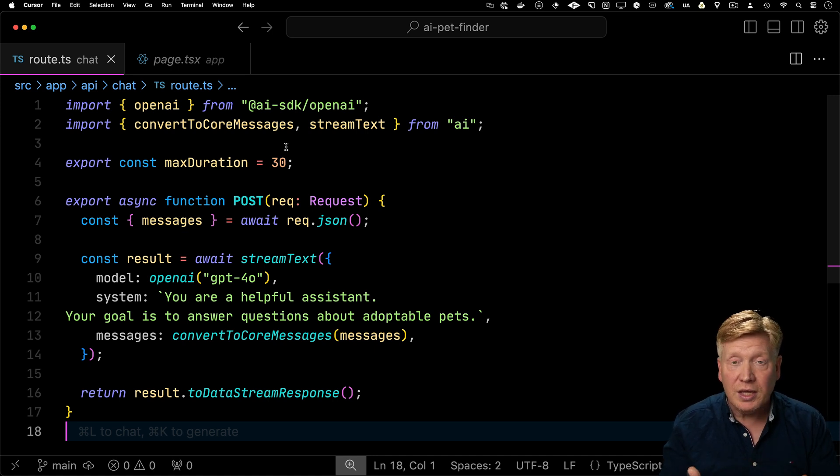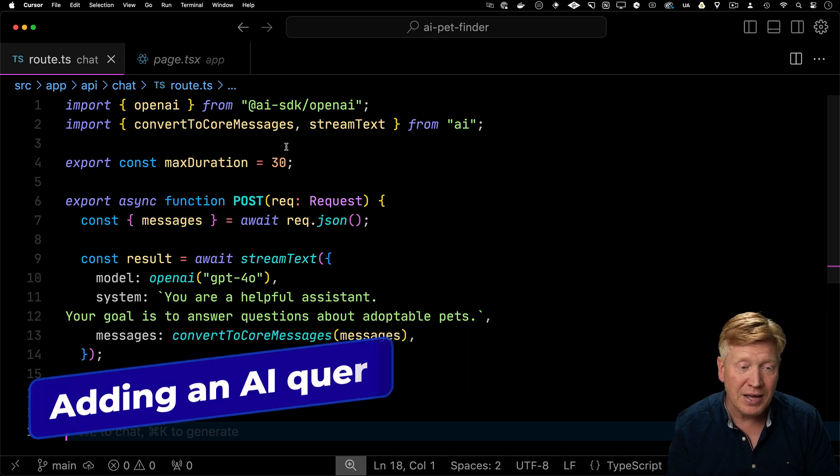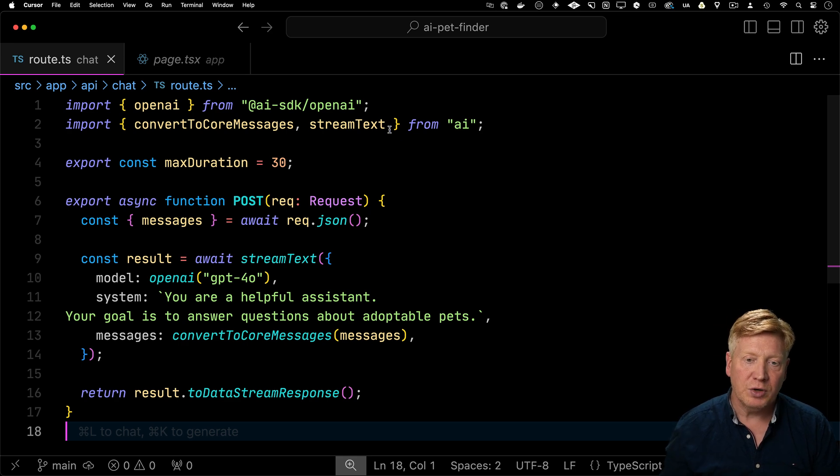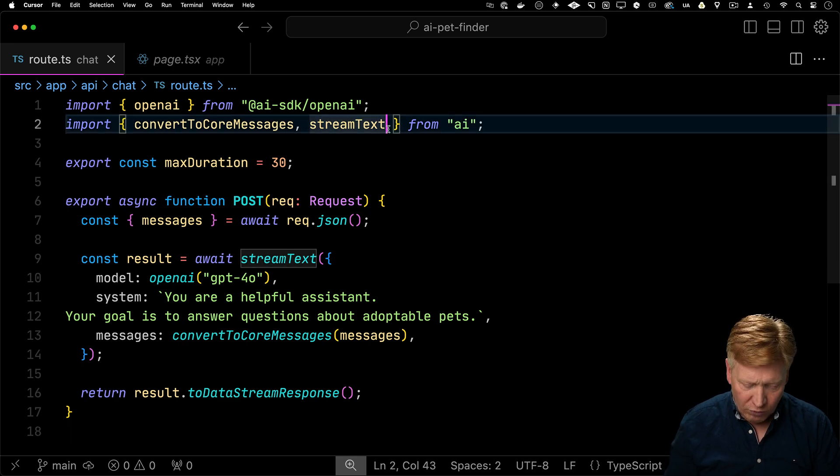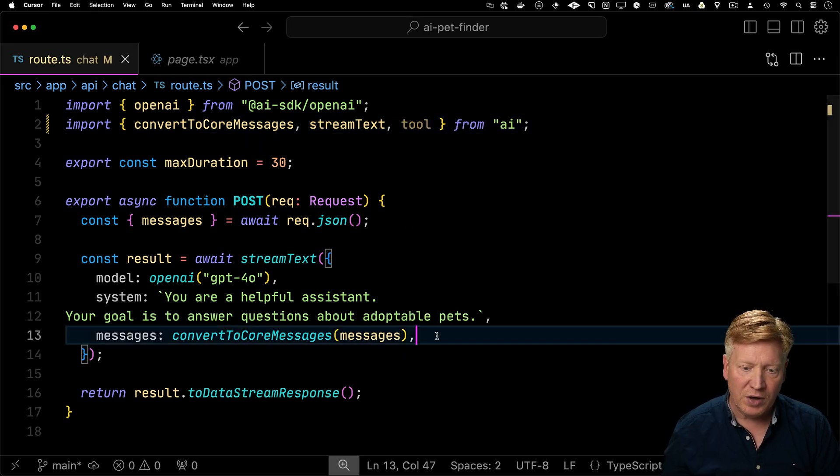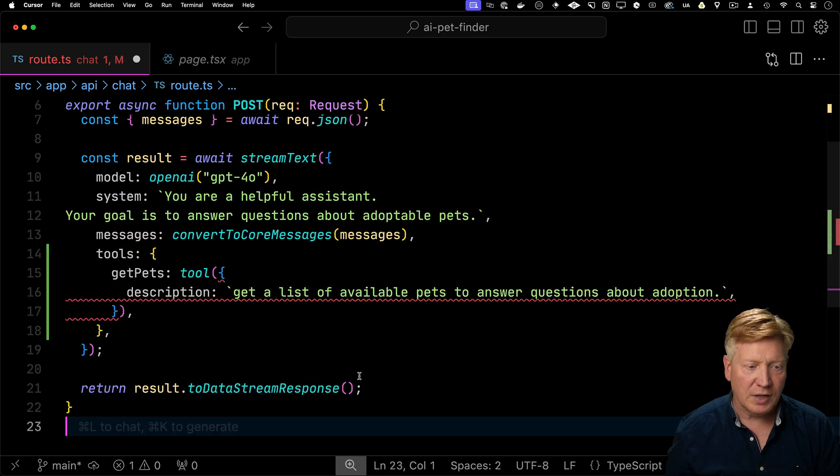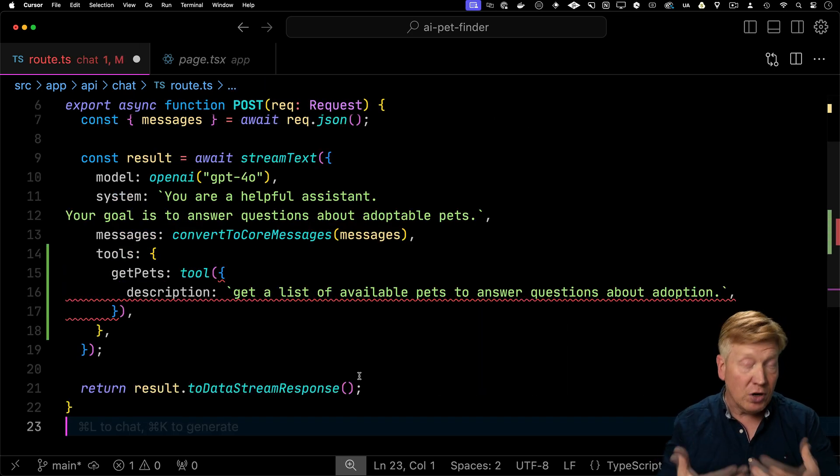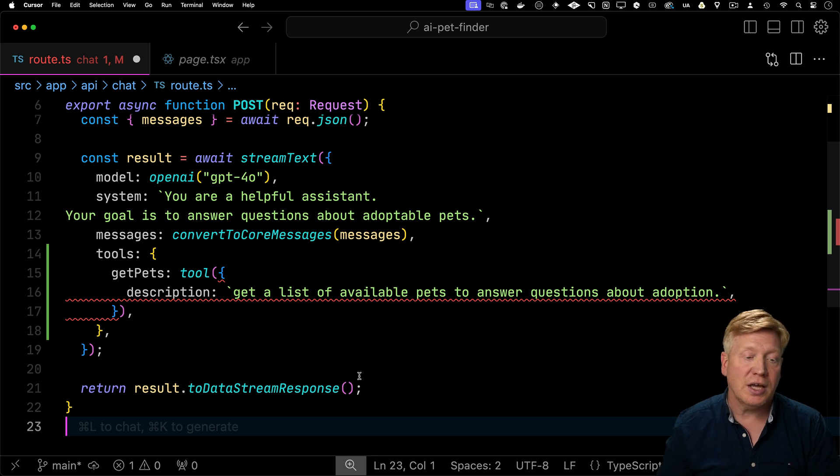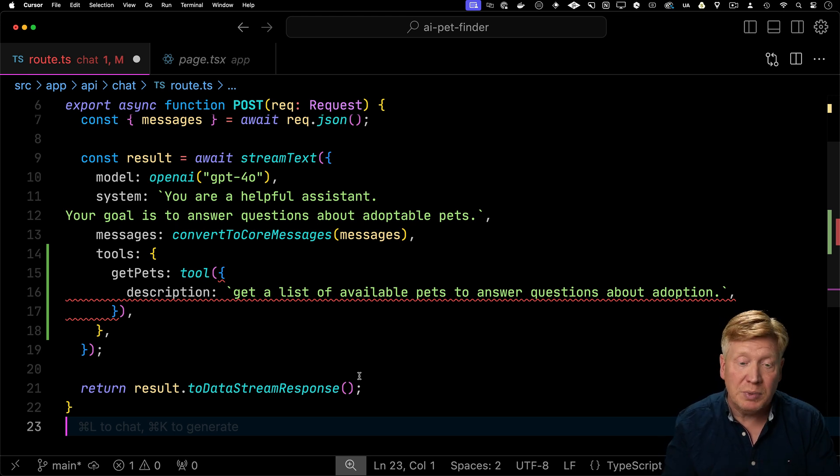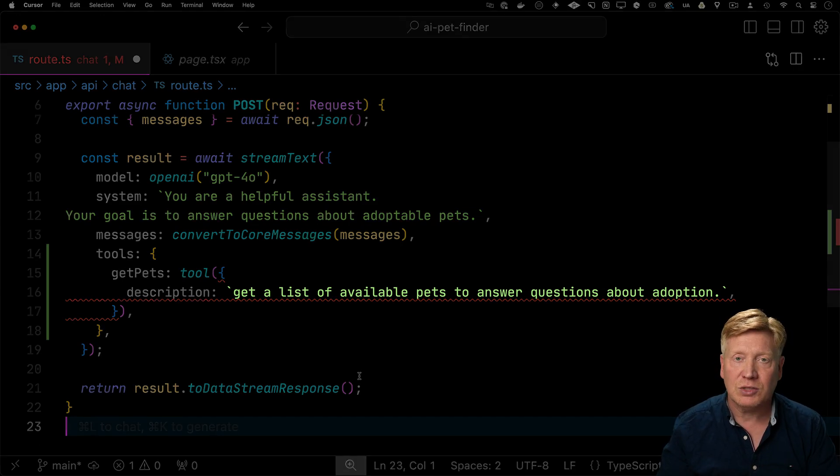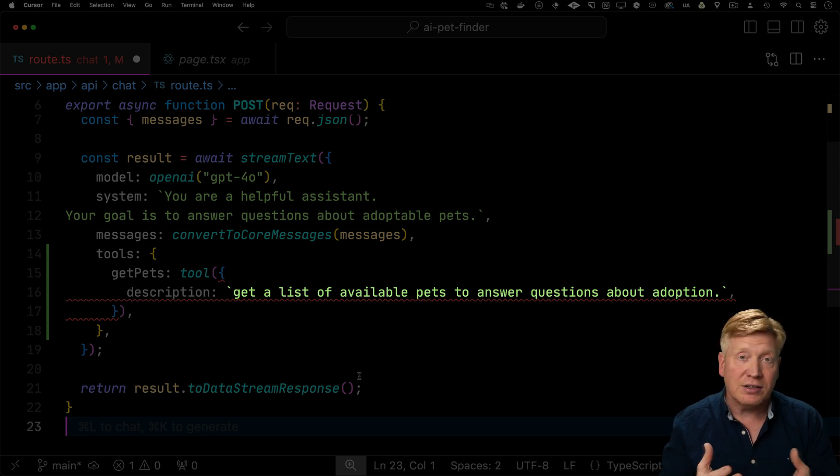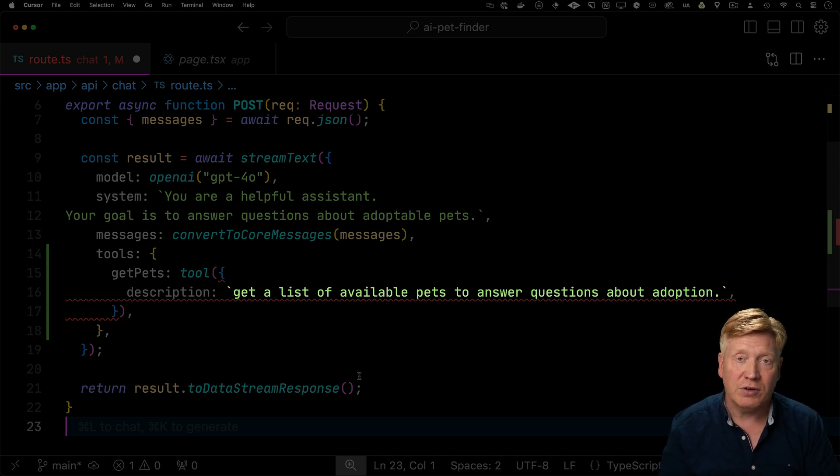That's really all you need to connect your app to ChatGPT generically. But of course, we want to give it all the information we have about our pets. So we want to give it a tool. So we bring in tool from AI and then we define a set of tools and in there we'll define a getPets tool. So getPets is a function that we're going to give to the AI and we tell it then what it's meant to be. That's why we're giving the AI a description of the function. That's telling the AI basically when it should call that function.